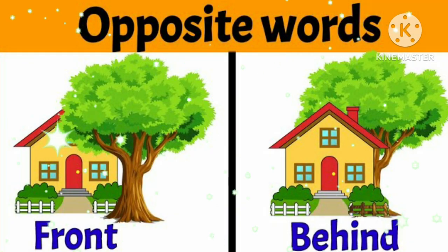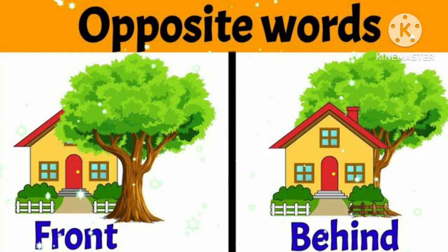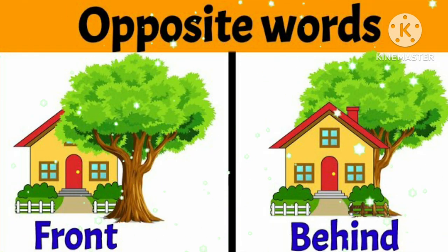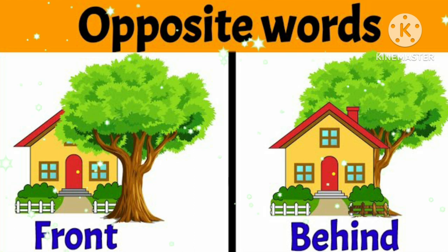Hello dear kids, in this video we will learn the opposite words, so let's start.